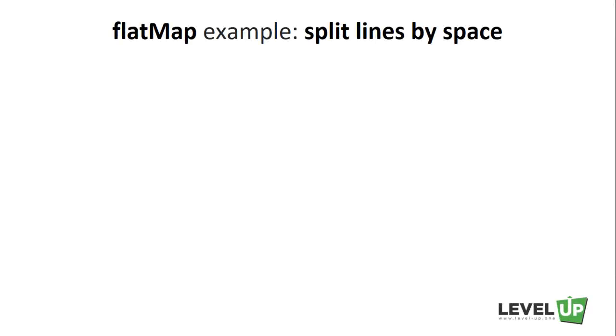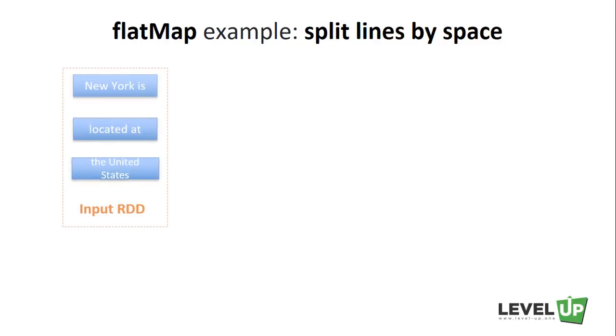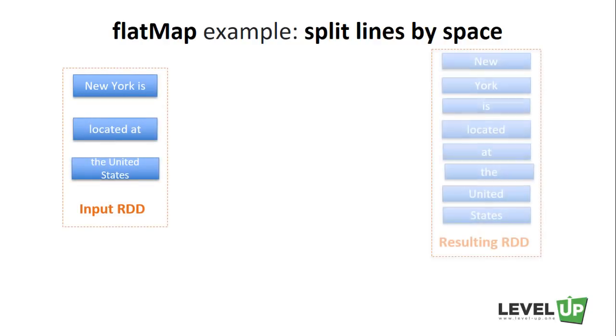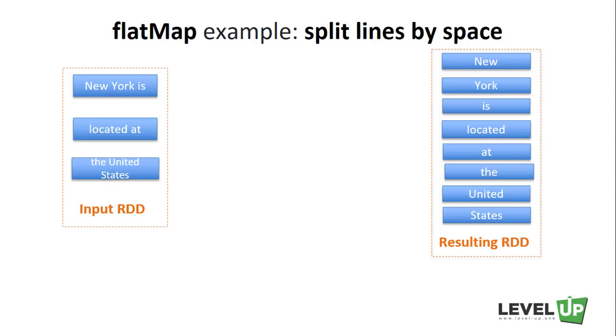A popular case of the flatMap transformation is to split up an input string into words, as we have seen in our previous word count example. We have as an input RDD a list of lines in a text, and want to get as a result that list of words in this text.